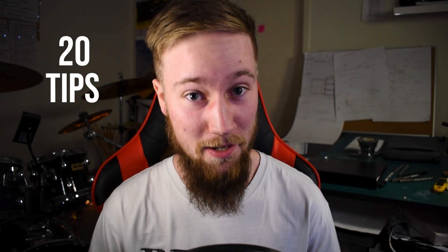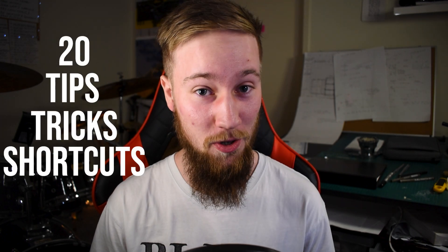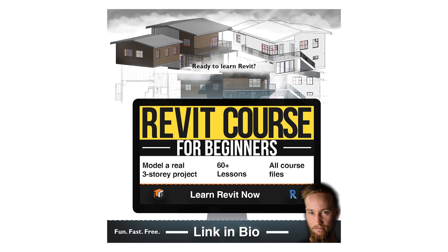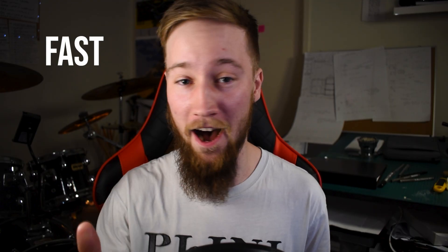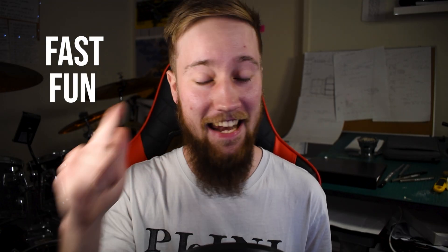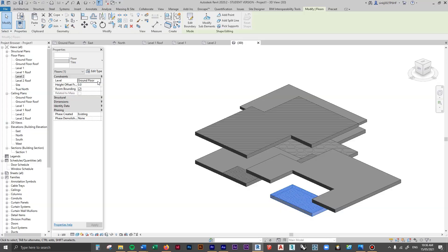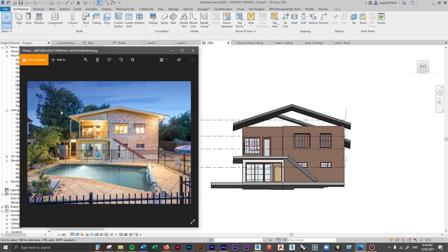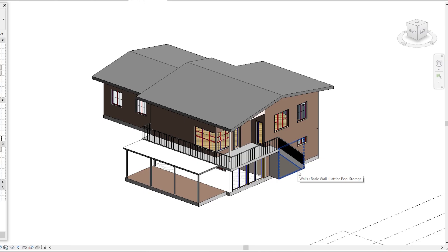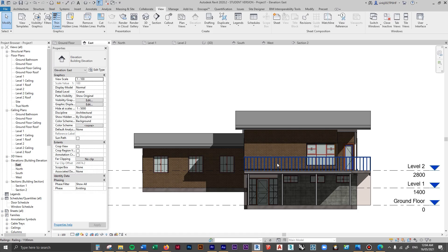I've got 20 tips, tricks, and shortcuts for you to work more speedy and efficiently in Revit. Learning Revit is hard enough, so don't do it by yourself. In my new Revit beginners course, you'll learn Revit in a fast, fun, and easy way by actually modeling up a real three-story residential project. If you want to get on board, check out the link in my description and I'll see you there.